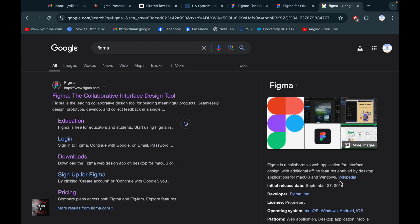Figma is a favorite tool for freelancers, developers, and designers. You can also get it for free as a student or as an educator. For this, you simply need an email address. Let's start the video and see how you can get it.